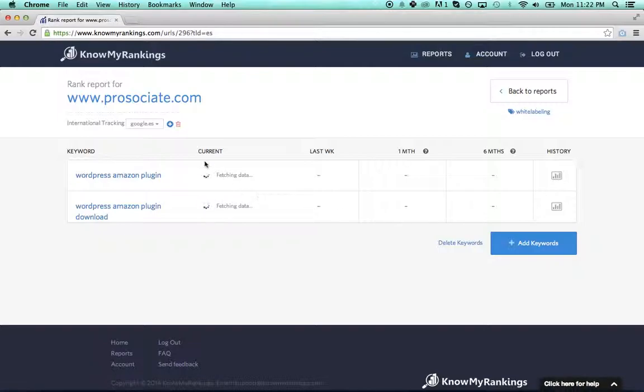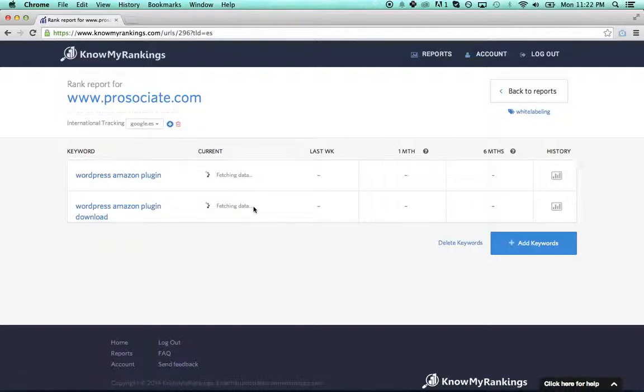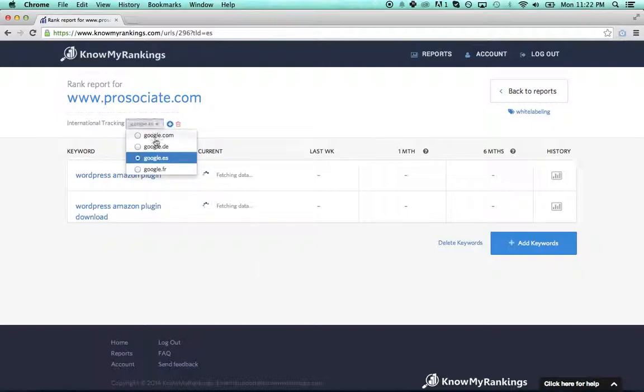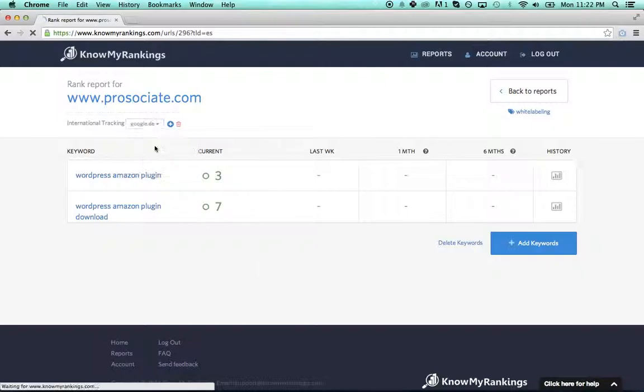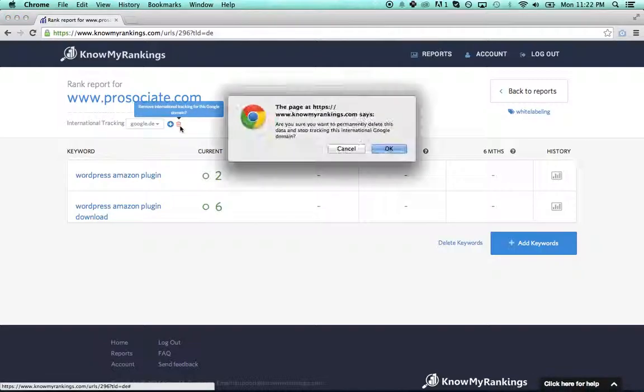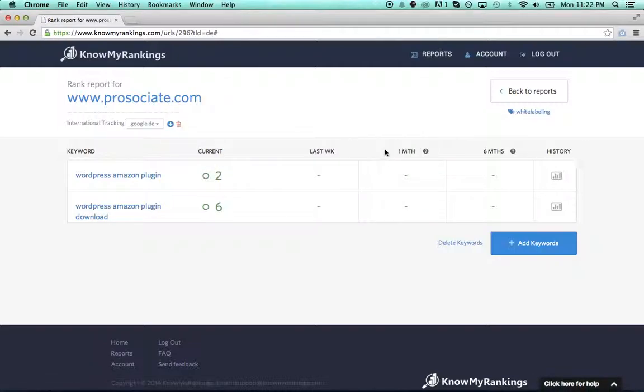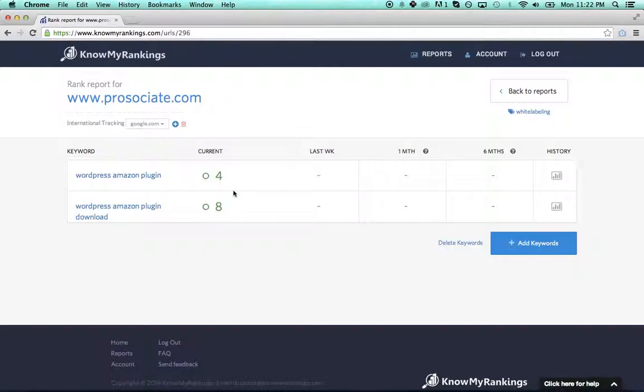And now I have four reports. And if I want to delete a domain—let's say I want to delete google.de or google.com or whatever—I could go here and I could delete it.